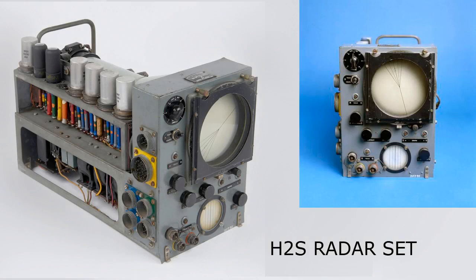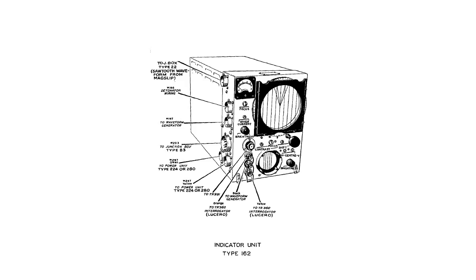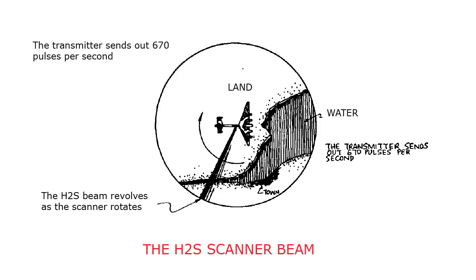The Monitor 28 was part of the test equipment used to calibrate and fault find the H2S radar system. The H2S produced a PPI or Plan Position Indicator display on a cathode ray tube showing the ground area over which the aircraft was flying.